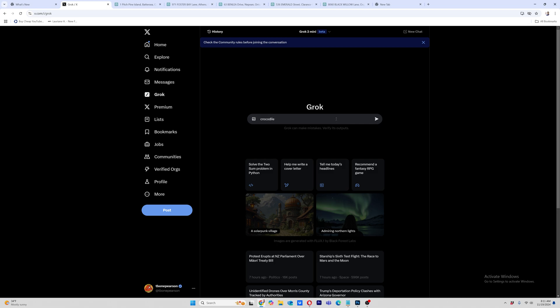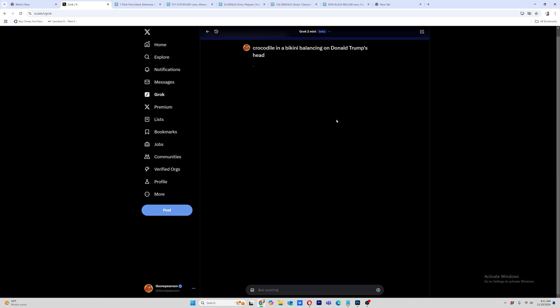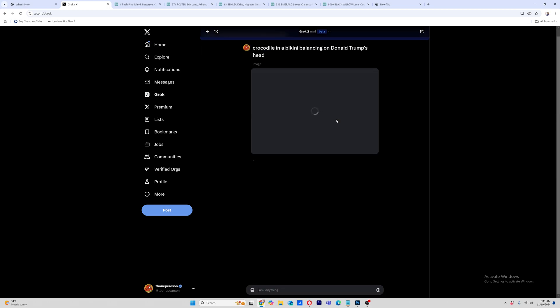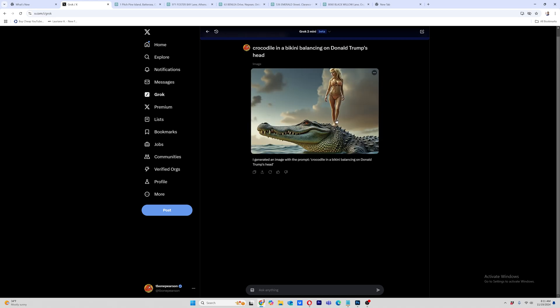In a bikini, balancing on Donald Trump's head, who is balancing. Now I don't find it's as good as Midjourney, but let's don't make it too hard. Okay. Let's just see what it gives us here. Enter a crocodile in a bikini balancing on Donald Trump's head.